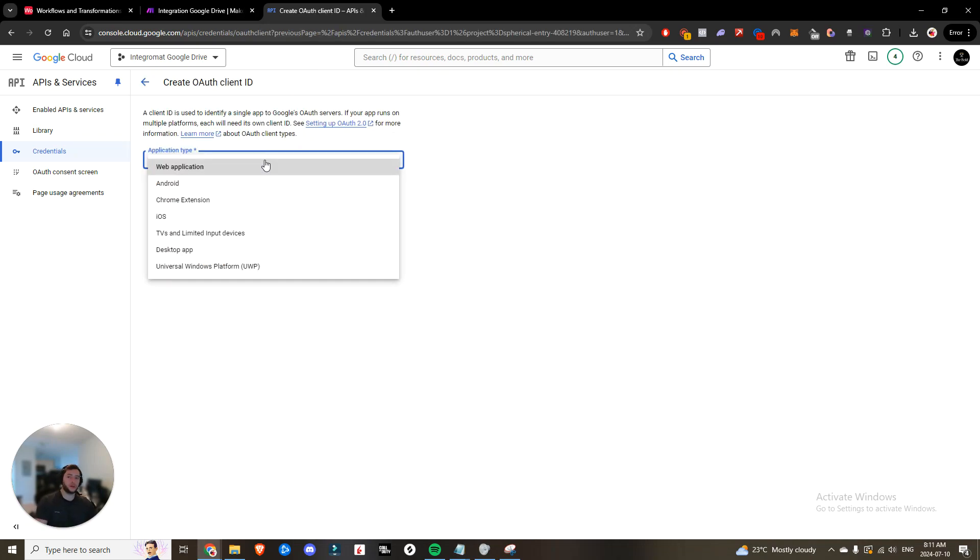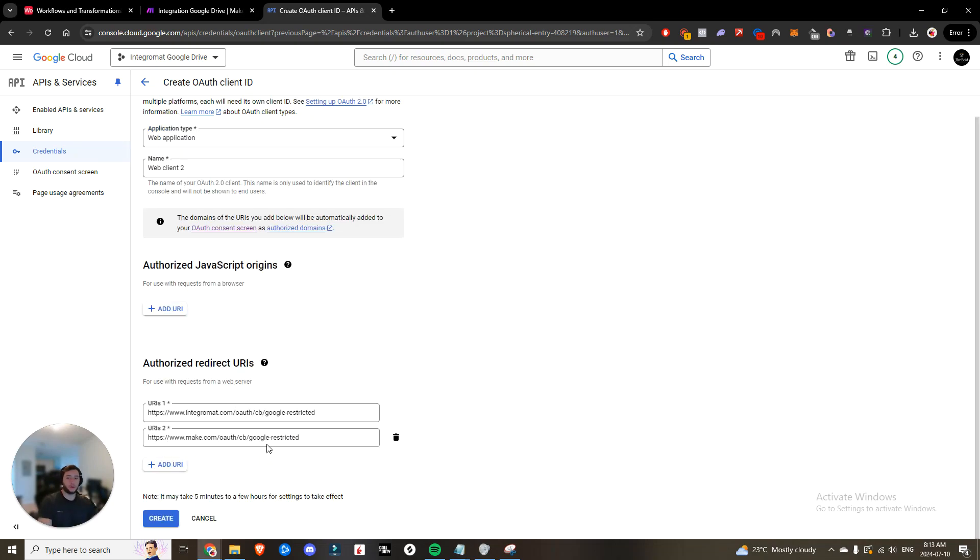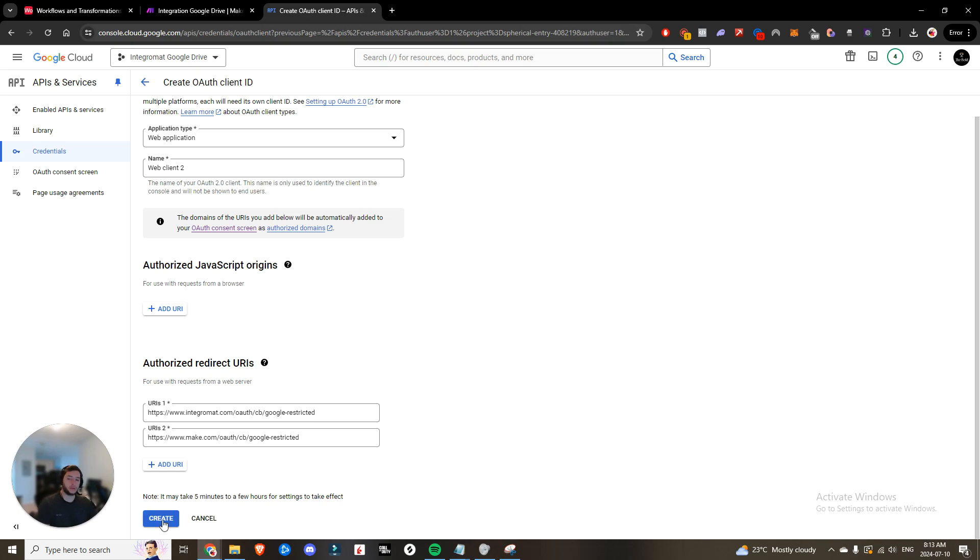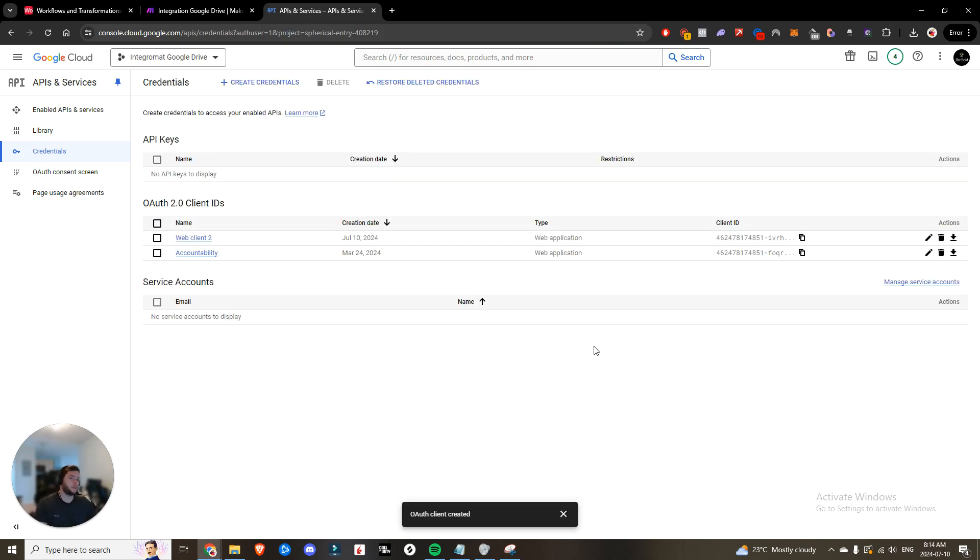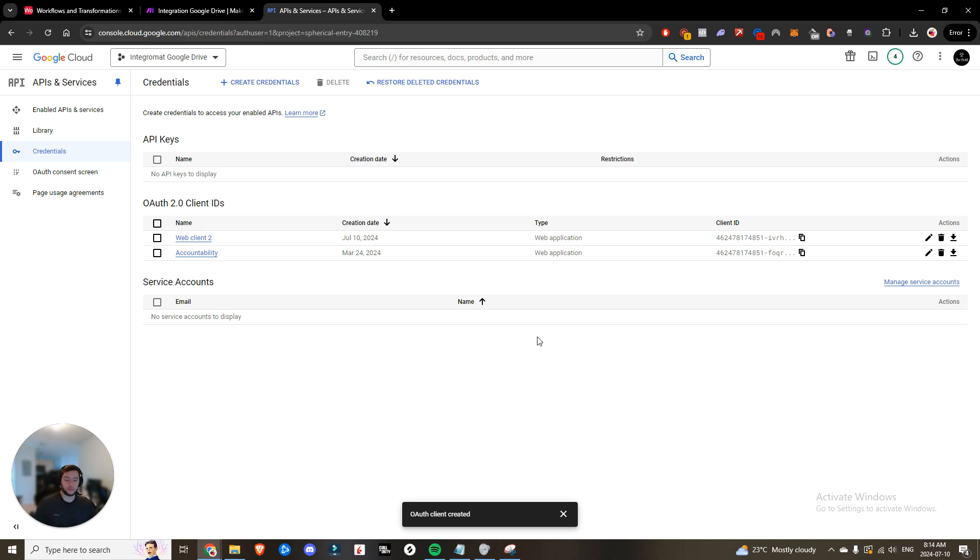The application type is going to be a web application. So under authorized redirect, you are going to paste in these two. So Integromat OAuth Google restricted and make. And you are going to click create. After that, you'll be presented with your Google Drive client ID as well as the client secret. Save those somewhere safe. And let's continue moving forward.